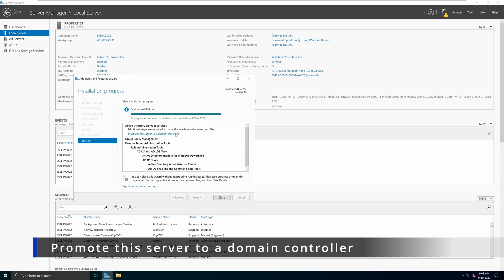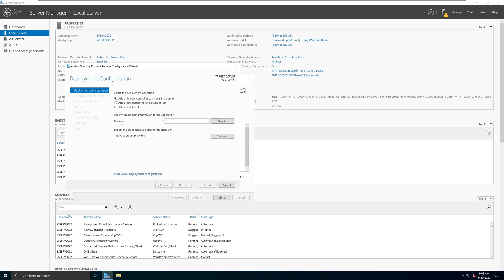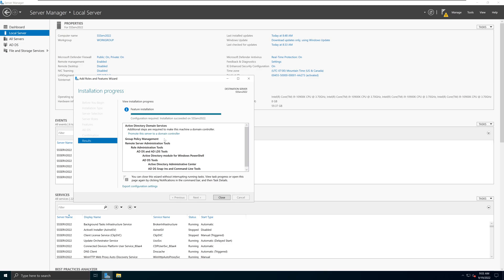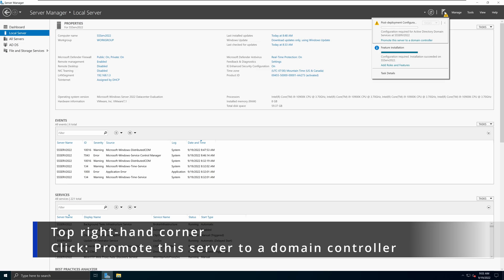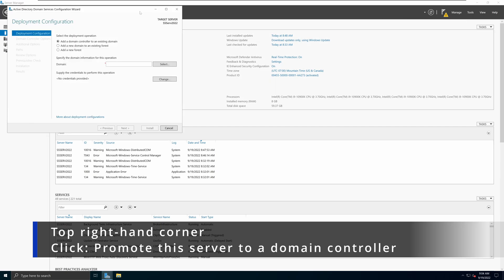If you click on 'Promote this server to a domain controller' it will take you to the Active Directory Domain Services Configuration Wizard. If you accidentally close that screen, not to worry — go to the top corner and you'll see a yellow triangle. Click on it and you'll see the same option: 'Promote this server to a domain controller.' This server now knows it has the packages to run a domain controller but hasn't been configured yet, hence the yellow triangle. You can reopen the wizard from there.